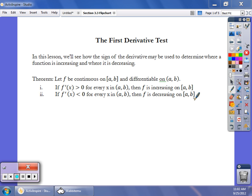Notice that on my endpoints, the a to b, whether it's increasing or decreasing, we include these endpoints. Our book does that. There's a great debate in the calculus community about whether we include those points or don't include those points. We'll take a look at that a little bit more closely in class.